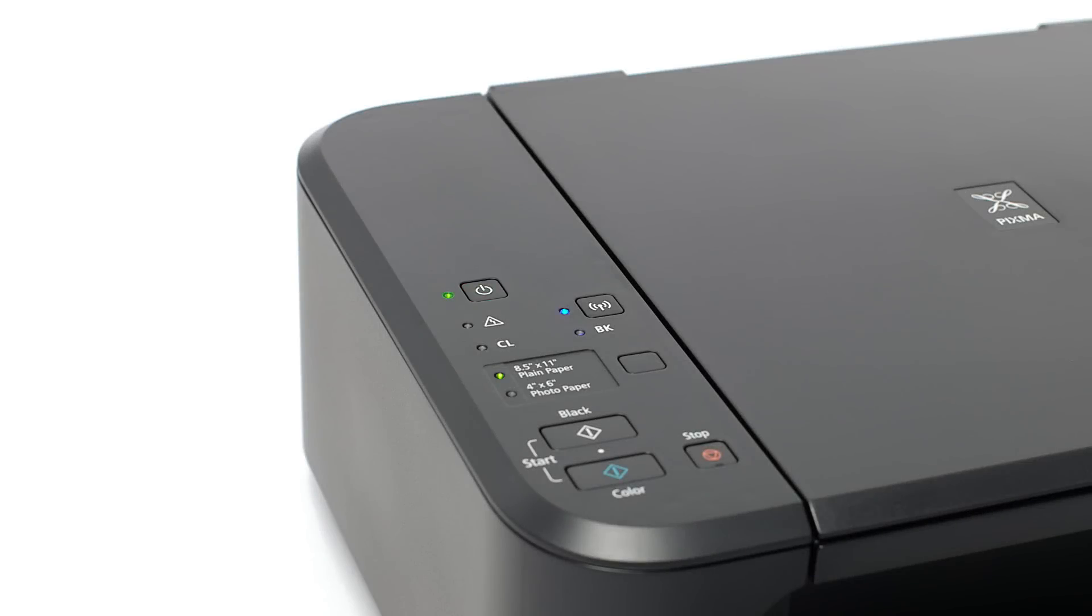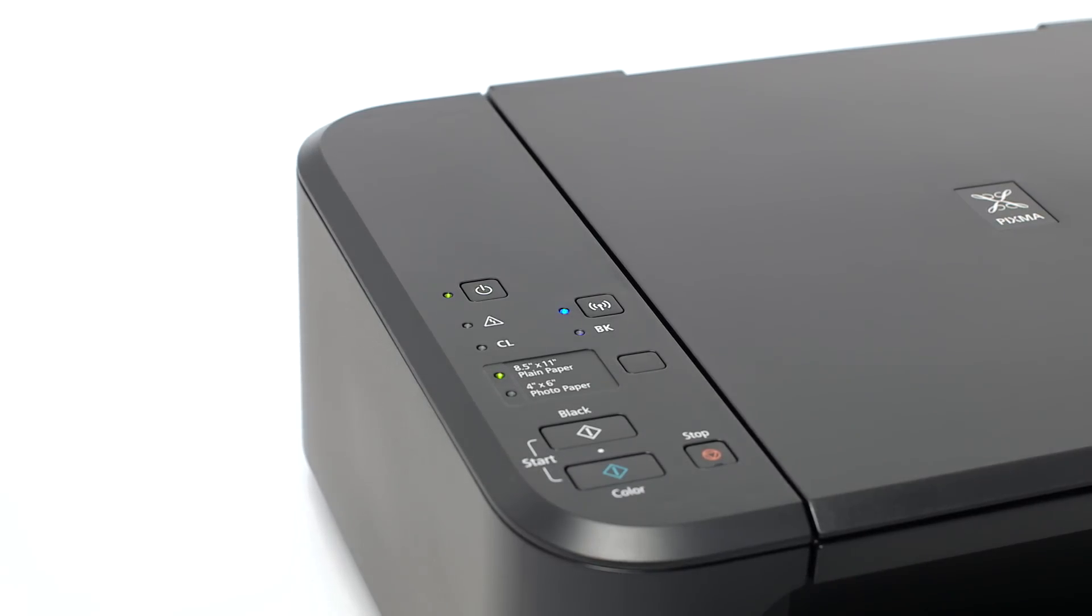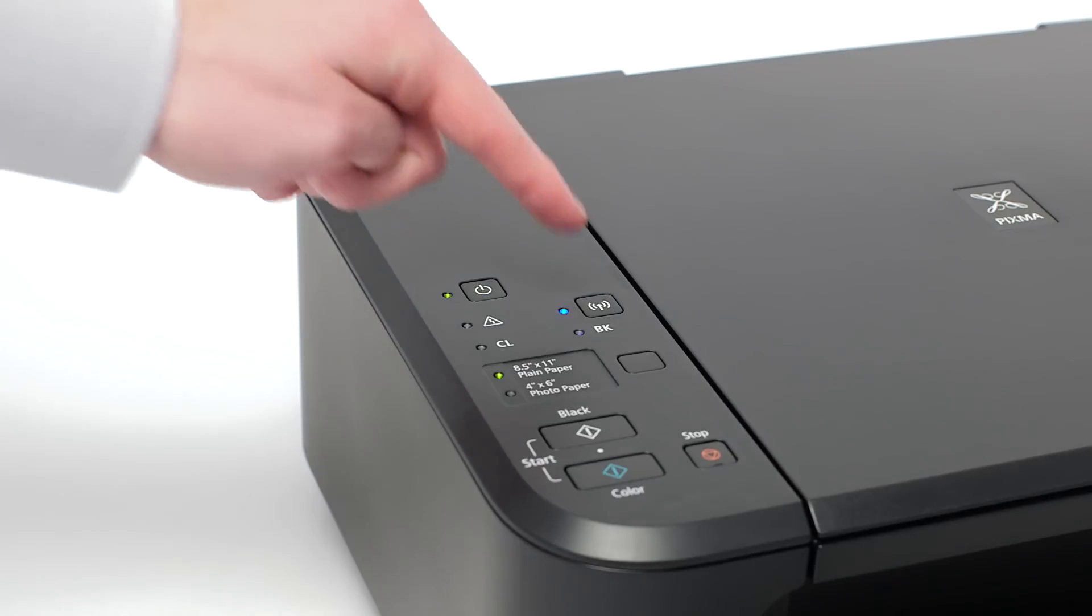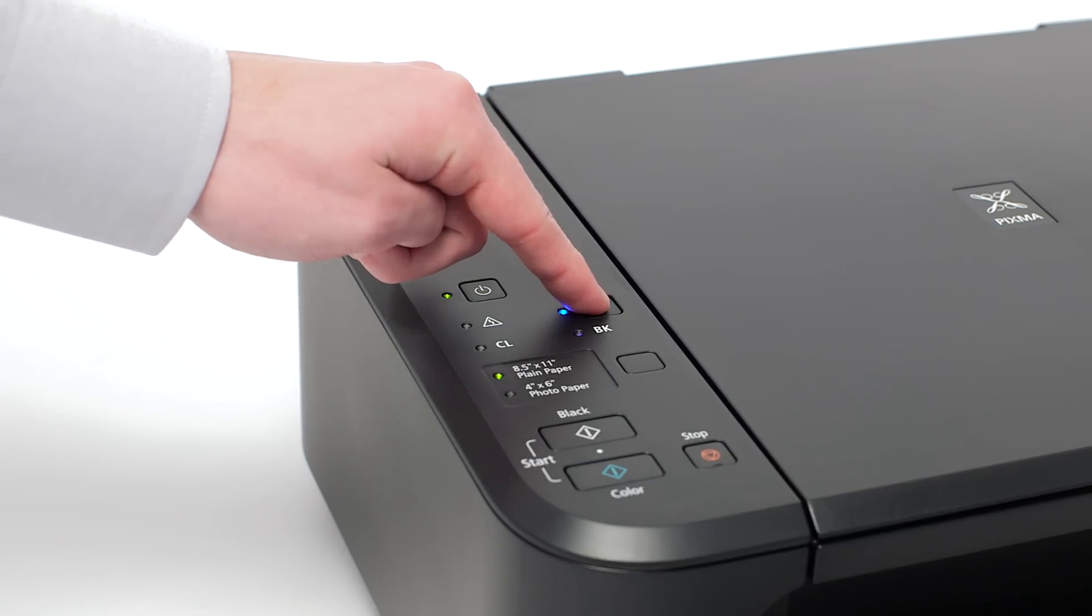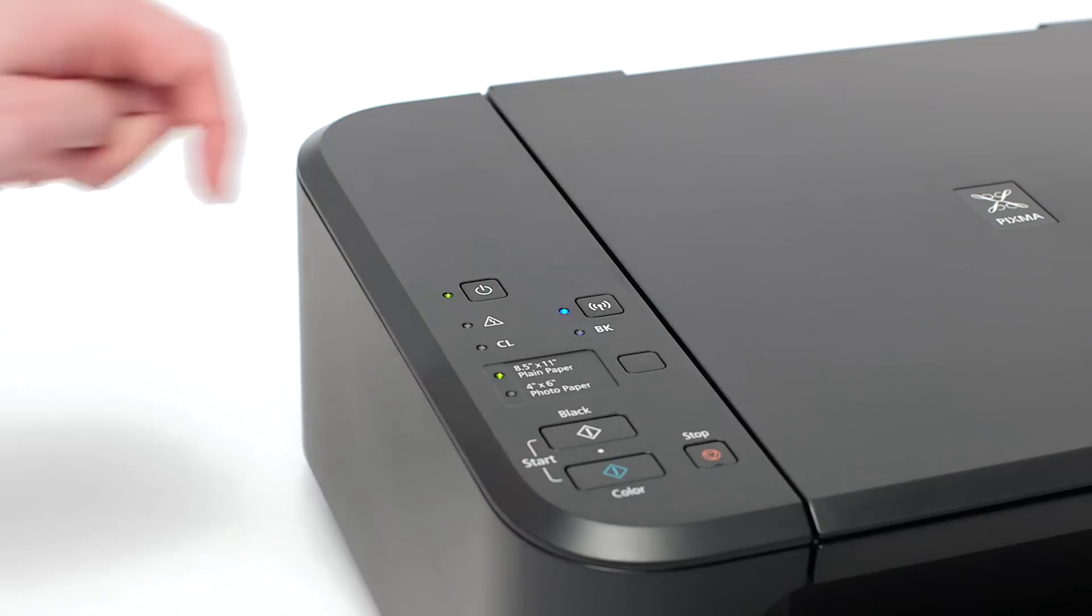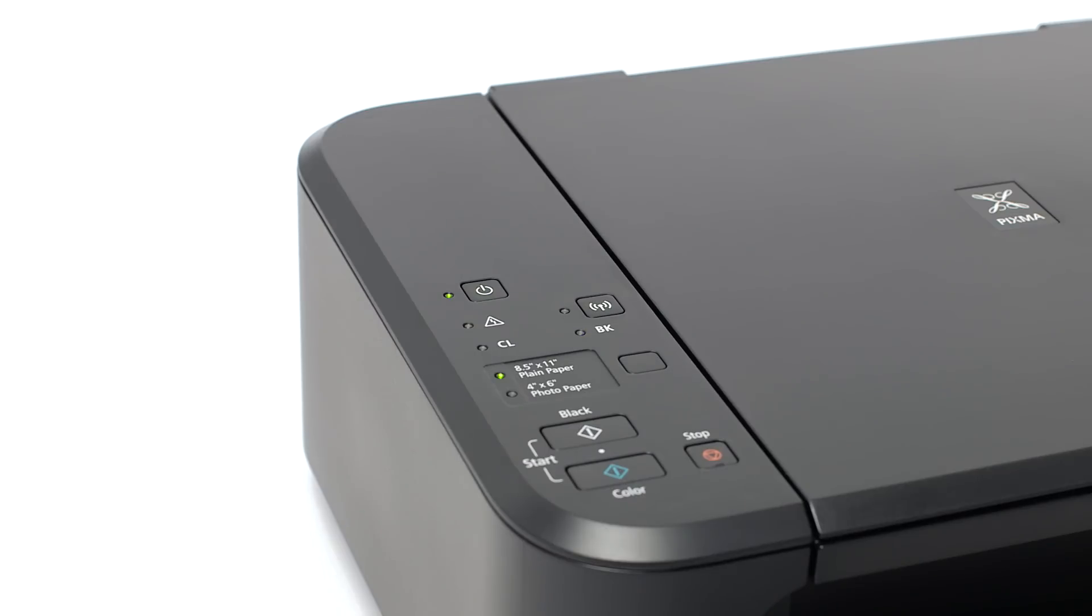The green light next to the power button will be lit when the printer is on. Check the blue Wi-Fi light on your PIXMA MG3520. The Wi-Fi light should be flashing. If the Wi-Fi light is steady or off, hold down the Wi-Fi button until the amber alarm light flashes twice, then release the button. The Wi-Fi light should begin to flash quickly and the on light will be lit.